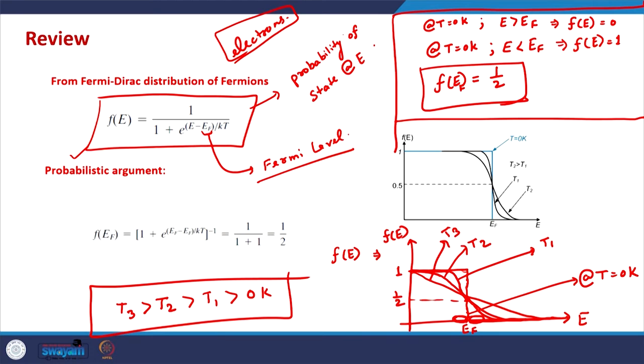The density of states tells us how many allowed electronic states exist in a material or device. The Fermi function tells us how many of those states are filled at equilibrium — this idea of the Fermi function is applicable only at equilibrium. In devices, the system is generally in steady state and not in equilibrium, so the Fermi function cannot strictly be used. However, most of the time the system is not very far away from equilibrium.